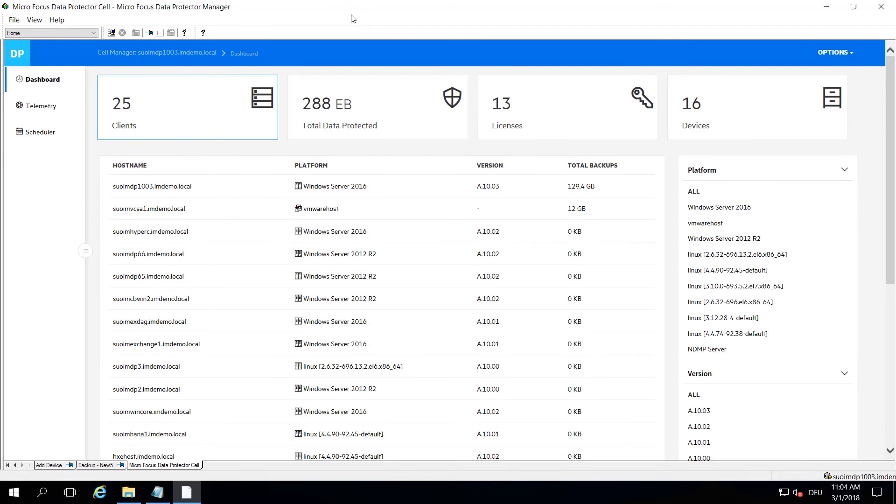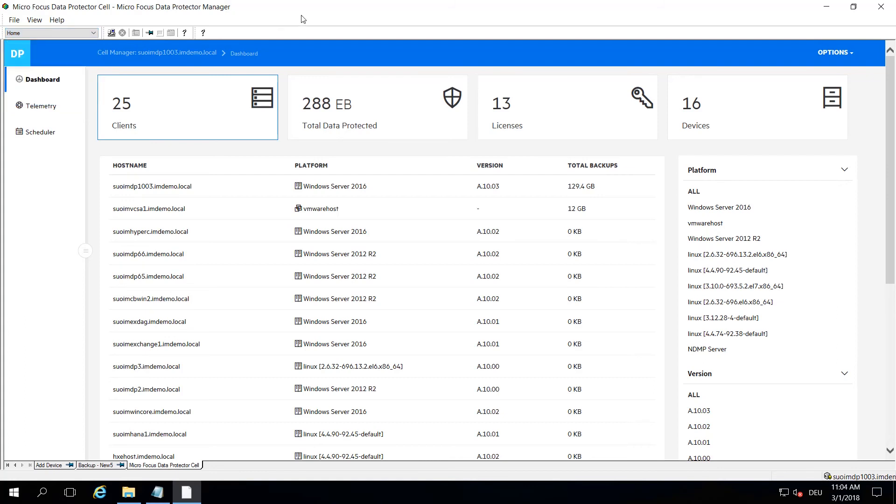The new dashboard and overview can be reached from the existing Data Protector MFC GUI by clicking the home button. Once you do that, you end up at the dashboard view.